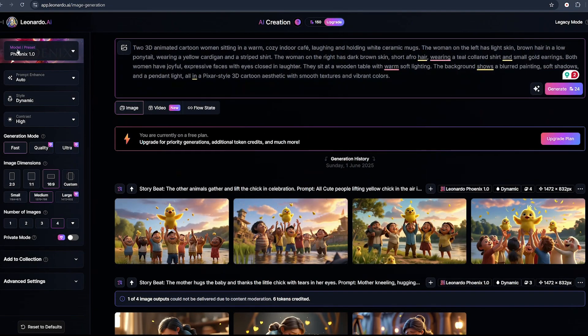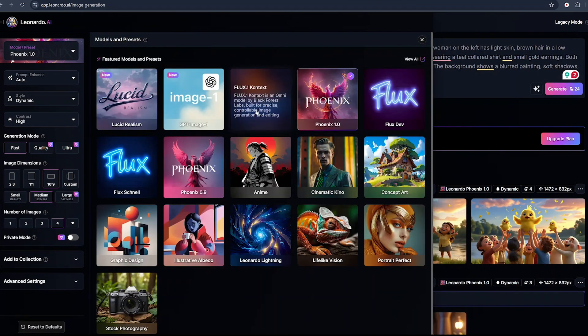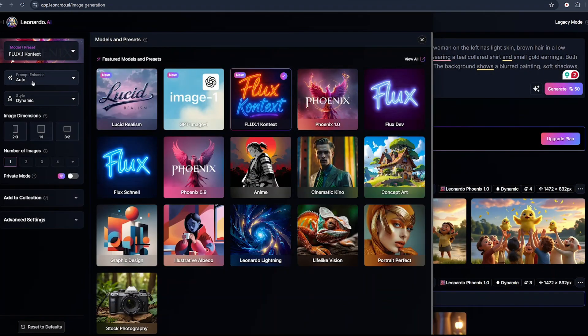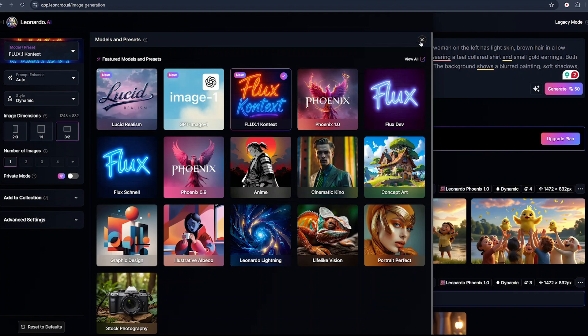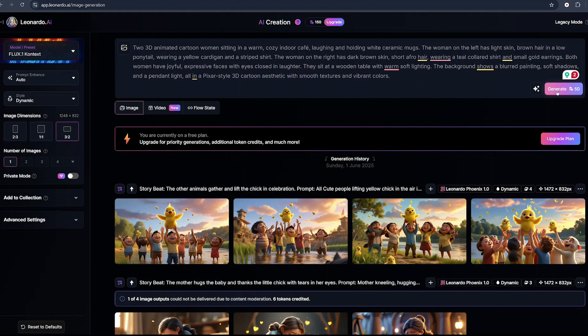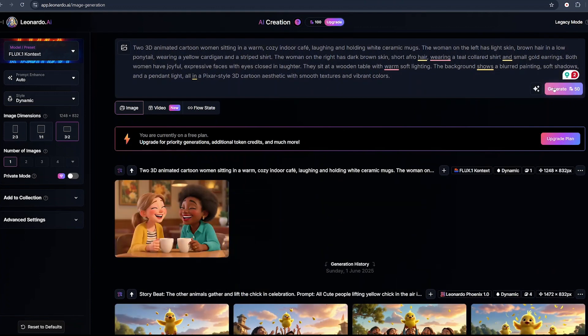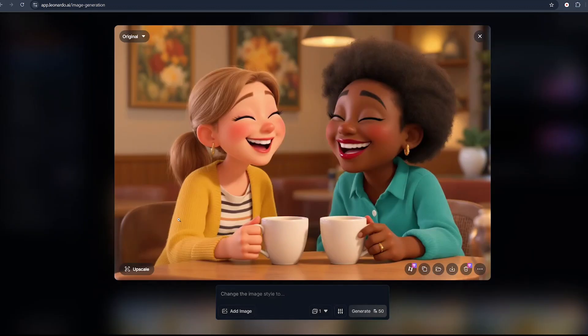Go back to ChatGPT, copy our first prompt for our two characters, and paste it in the prompt box of Leonardo AI. From there, choose the model or preset. I will select Flux Context. I'll leave the prompt enhancer on, dynamic style on, and select this image dimension. As you can see, it will cost me about 50 credits because of the model I'm using. With 150 credits, I can only generate three images, but that's fine. Just click on create.